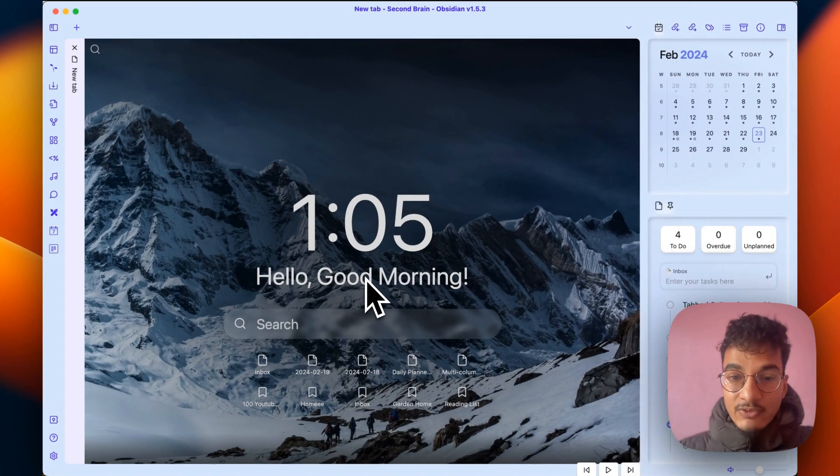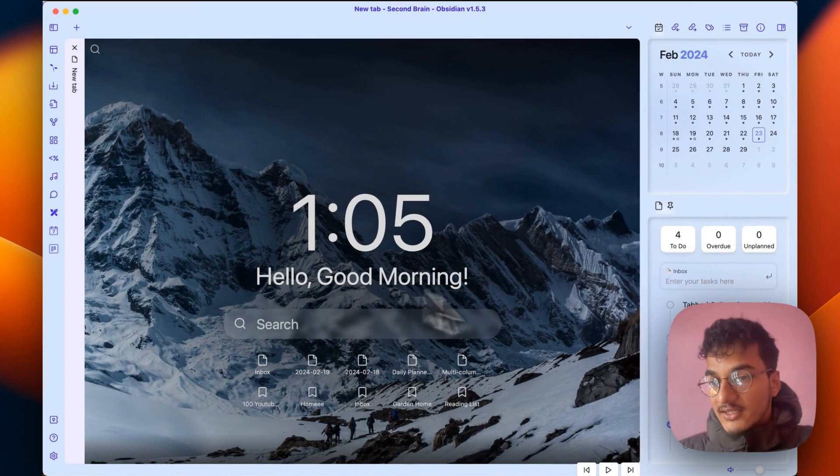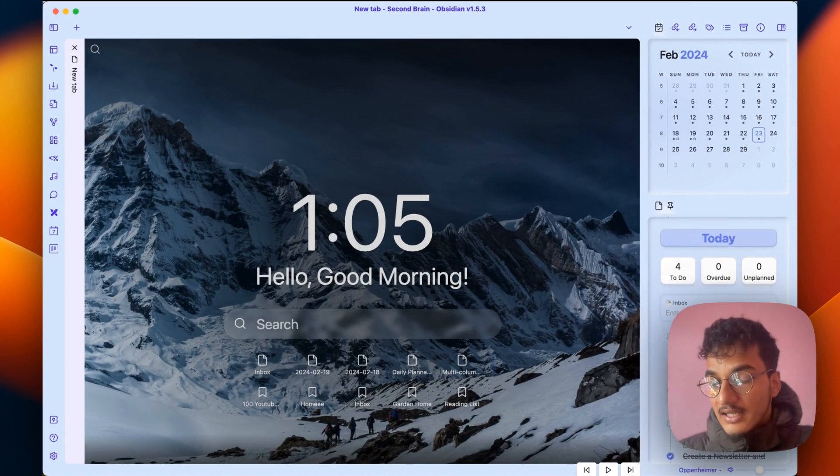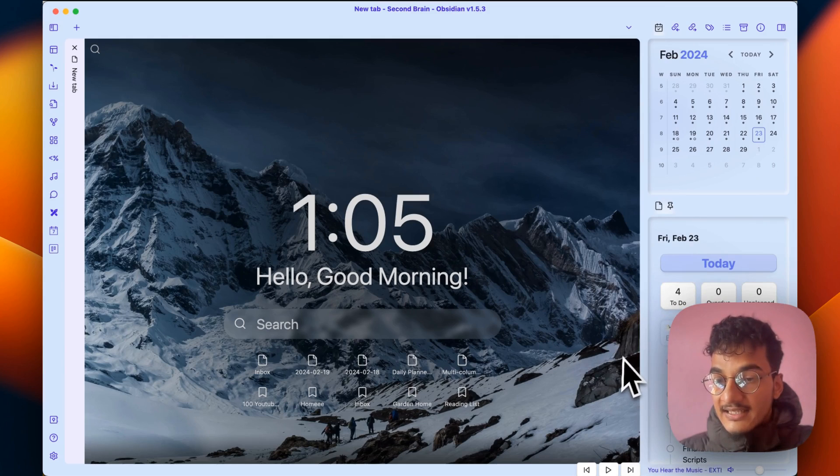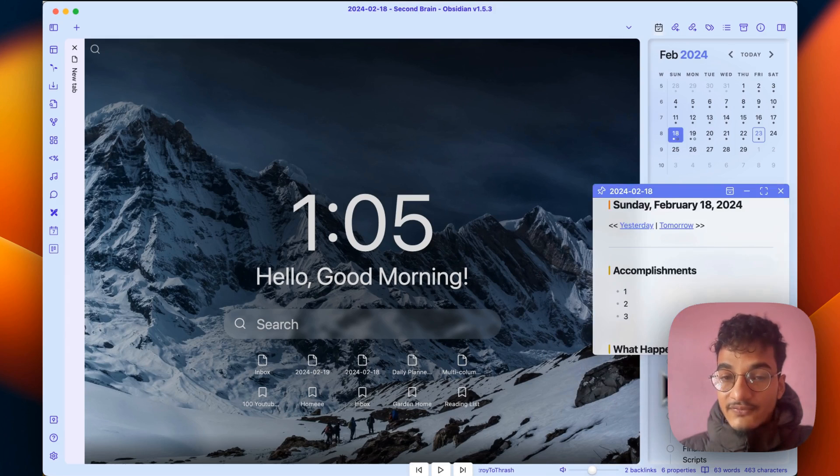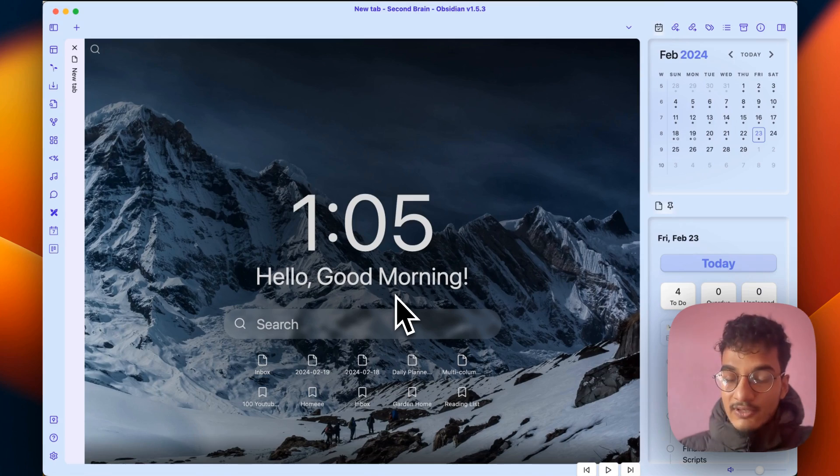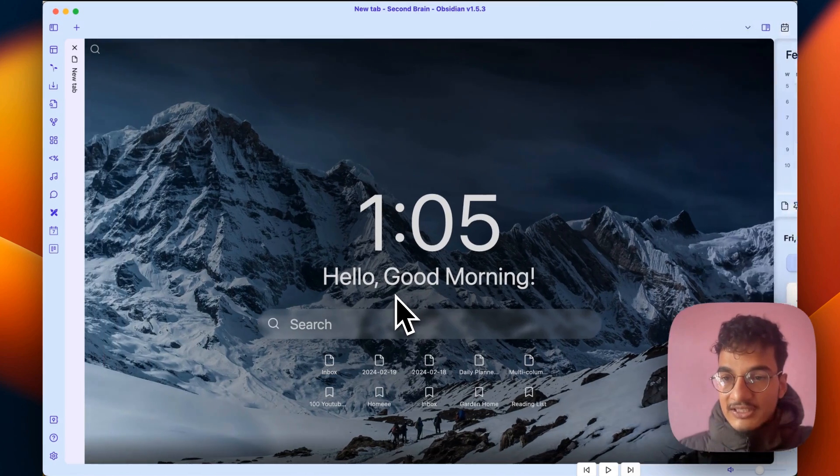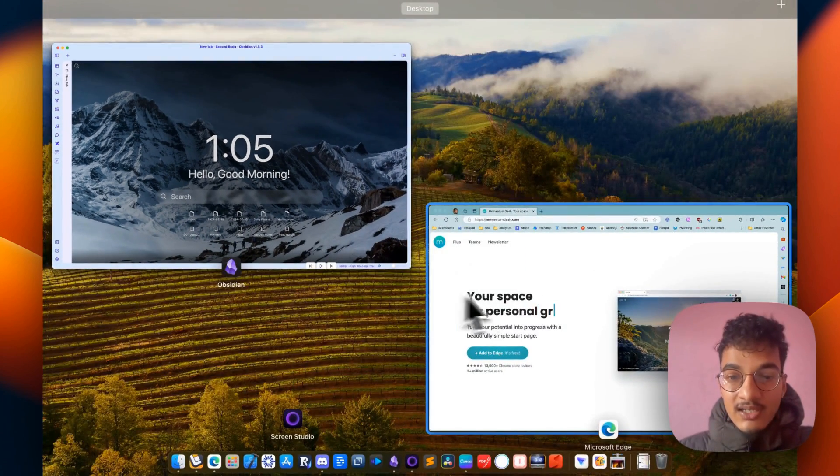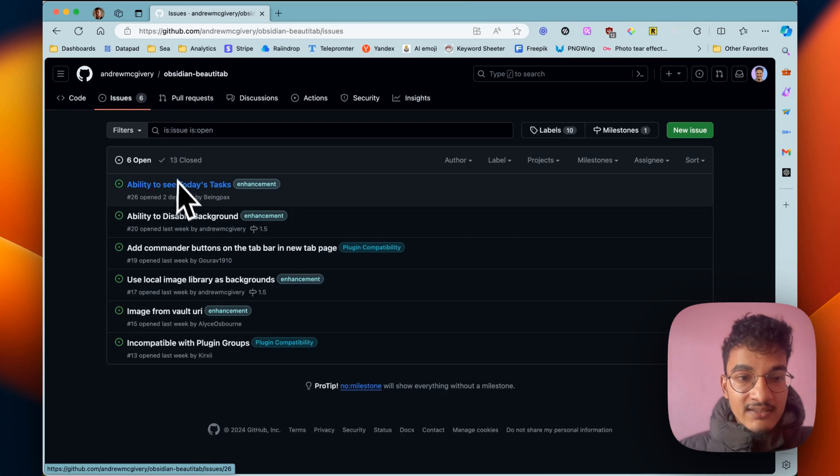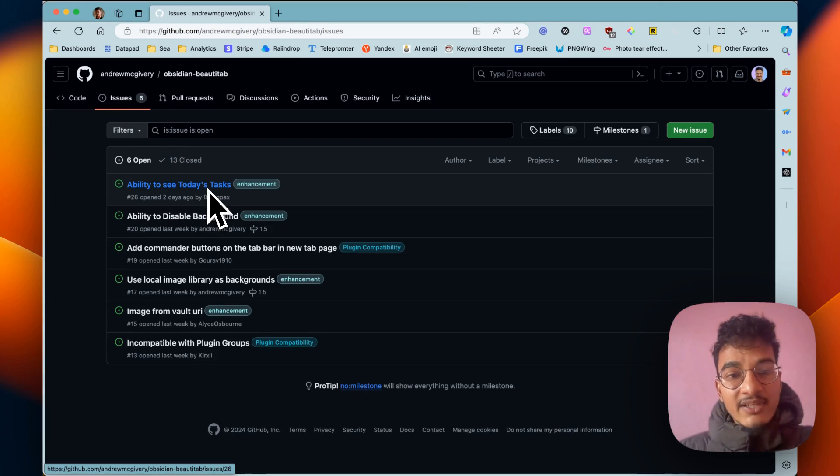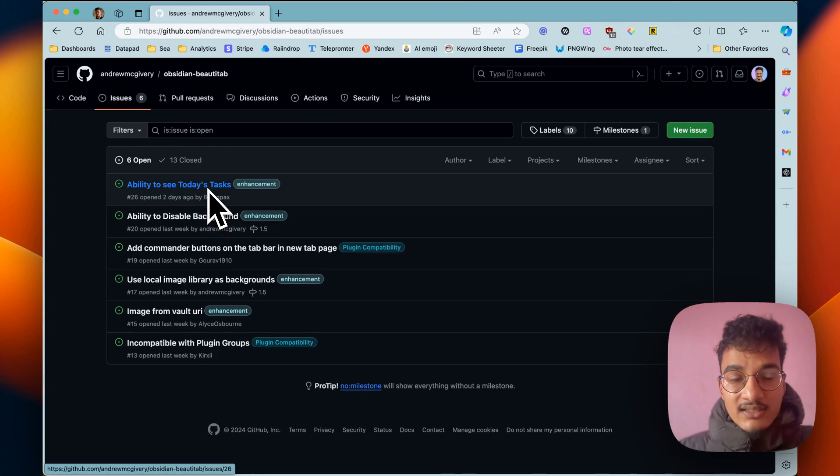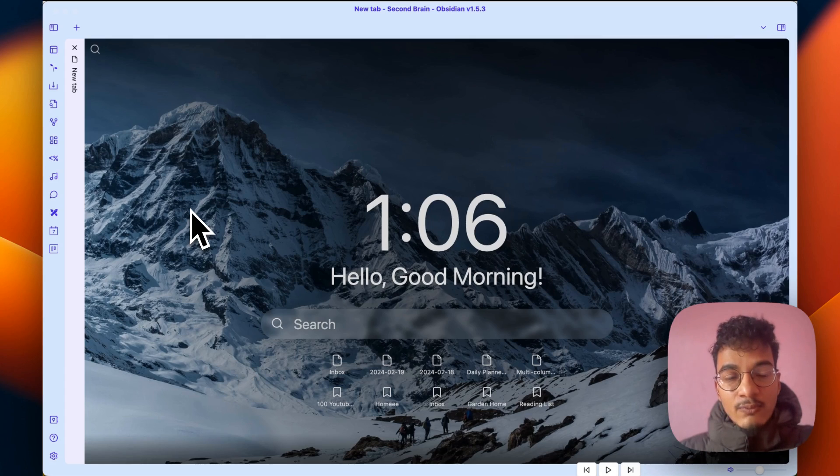For example, I am using the Obsidian Tasks Timeline over here and it looks like this. But if a feature is added where these tasks are visible over here that would be really cool. I would really love to see that feature in this plugin. I also raised an issue in GitHub to see today's tasks in that section. Maybe the developer will work on that.